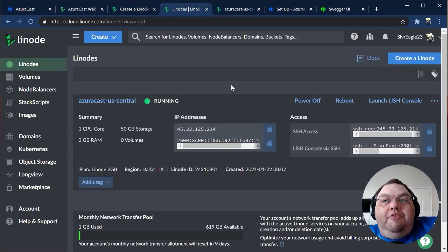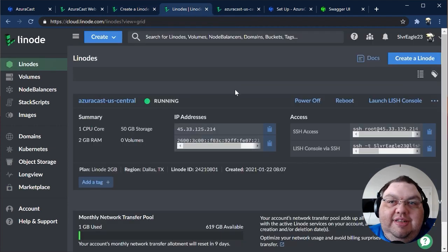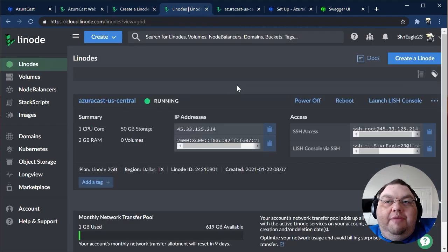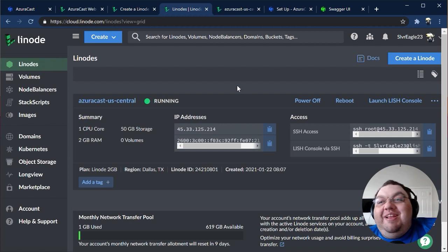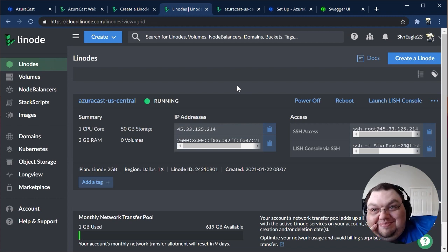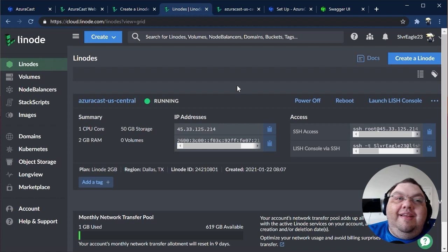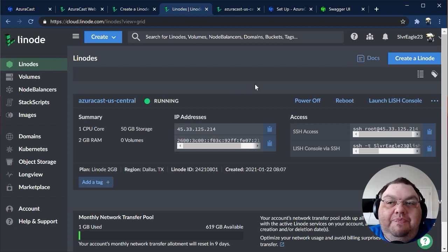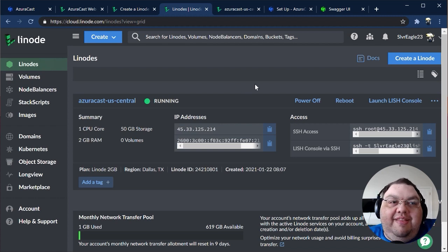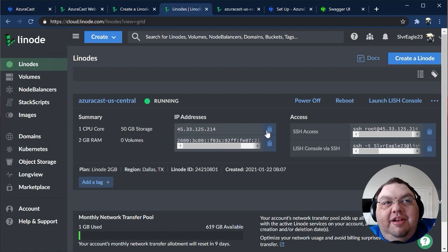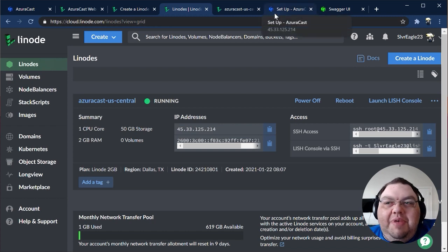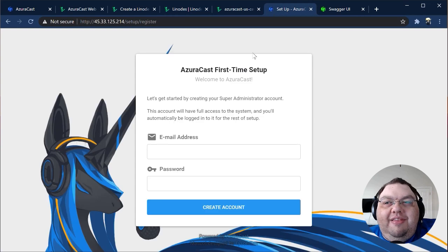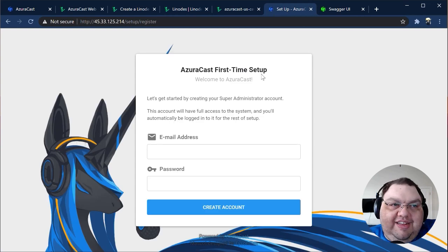After the server's been provisioned, your first step will be to finish the setup process via the web interface. That's right. You don't need to spend any time in the shell to get started. In the Linode Manager, you'll see your new server's IP address. Copy that, and paste it into a new browser tab. If you don't see anything at first, just give it a few minutes, as the provisioning process is probably still setting up the installation.